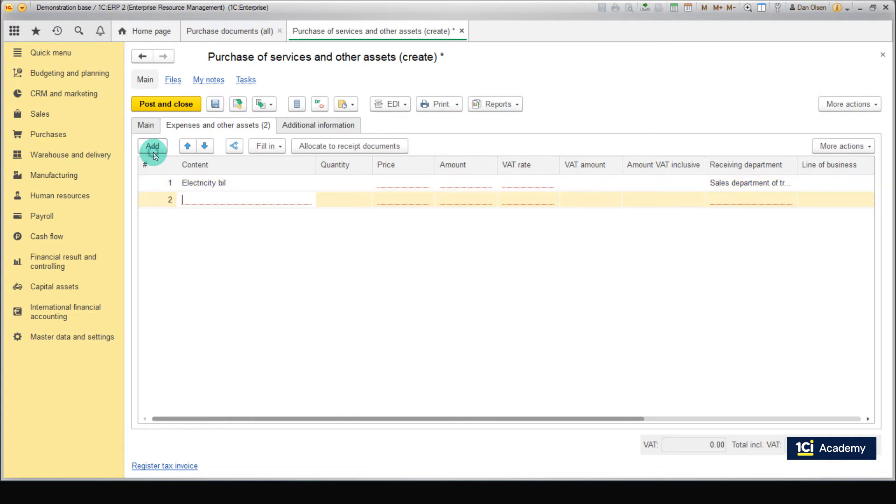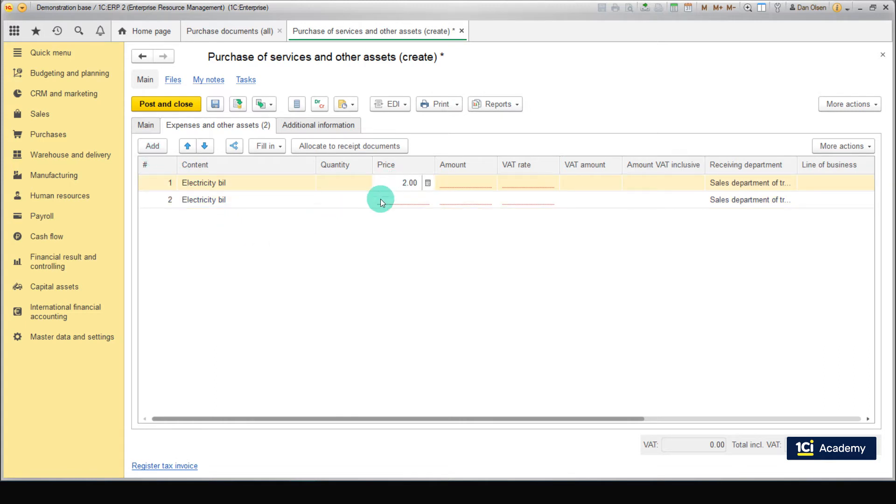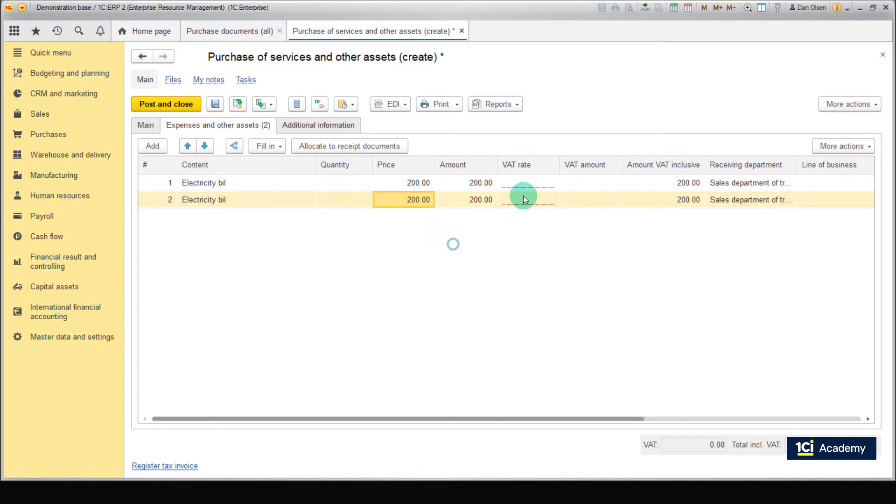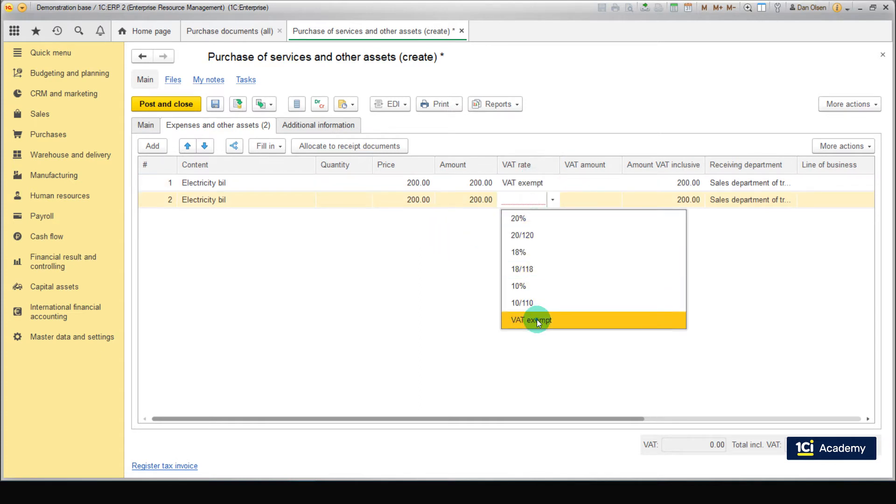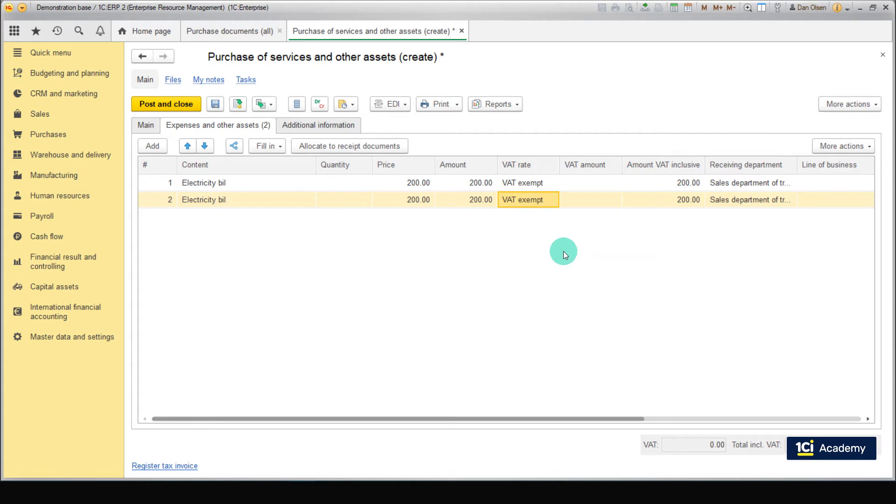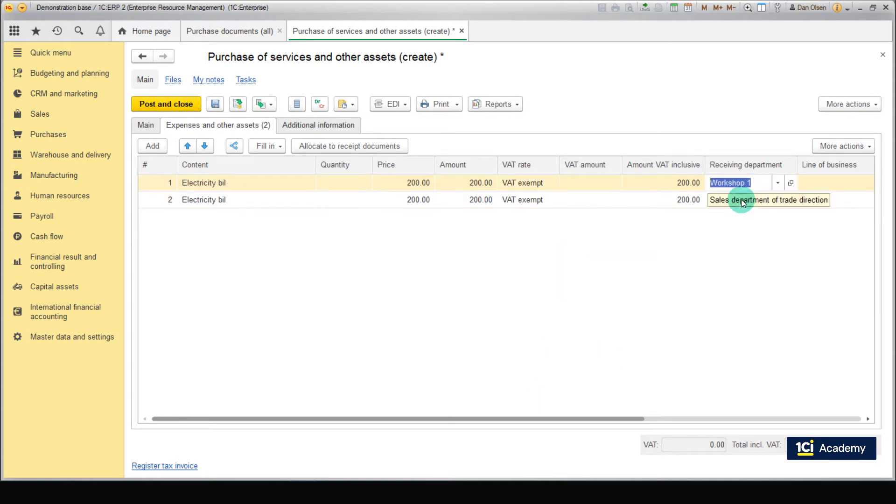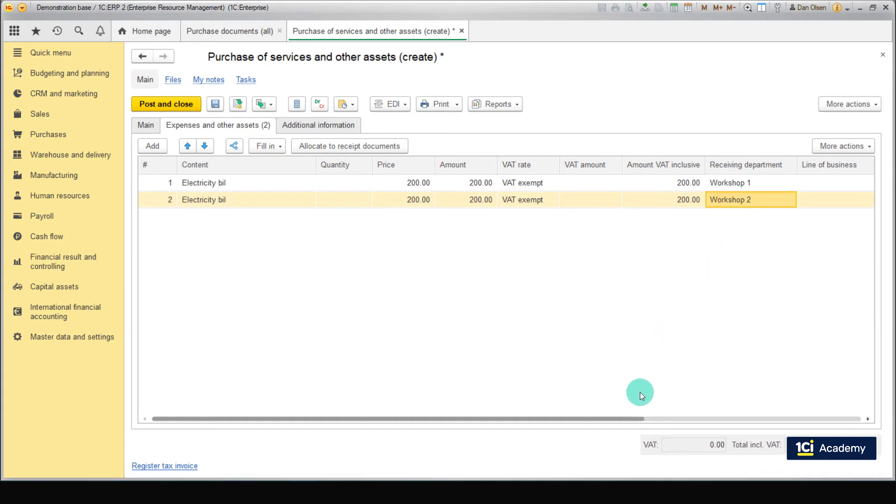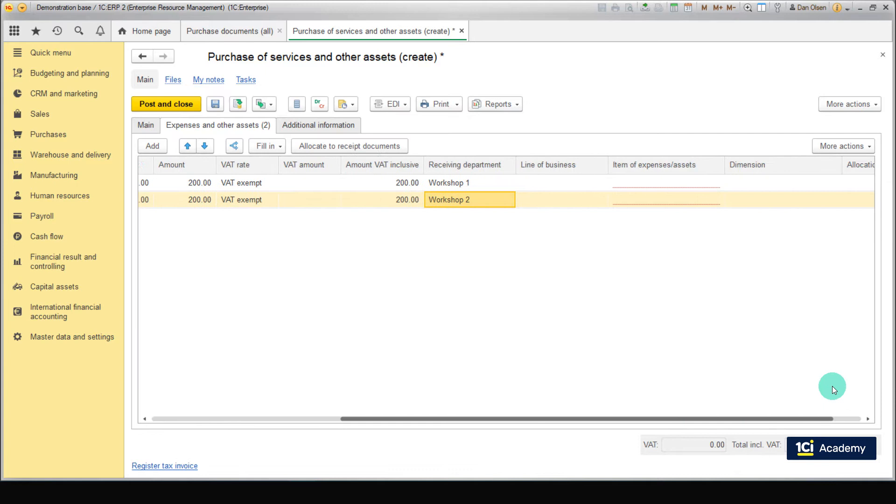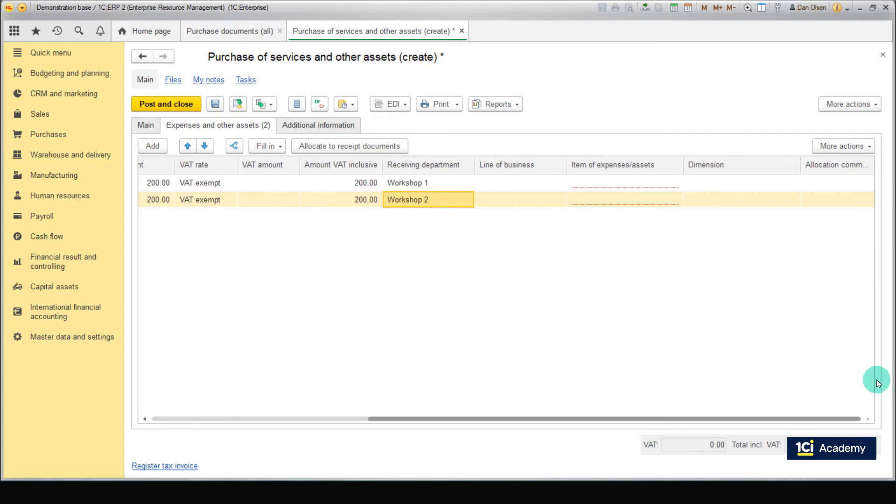Go to the Expenses and other assets tab. Add two lines with electricity bill service. Set price to 200 euros for each one. Set Receiving Department to Workshop 1 in the first line. And to Workshop 2 in the second one. Next, we're going to specify the expense item or asset we want to use to write out the electricity costs. This is specified in the item of expenses assets field.